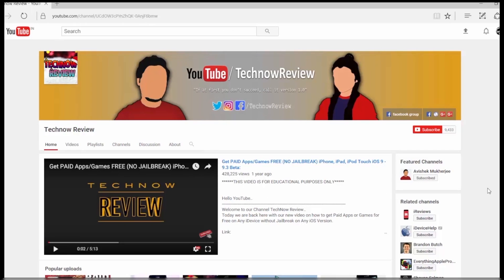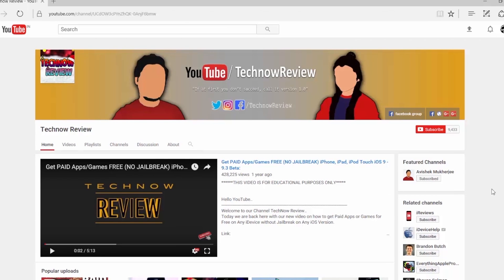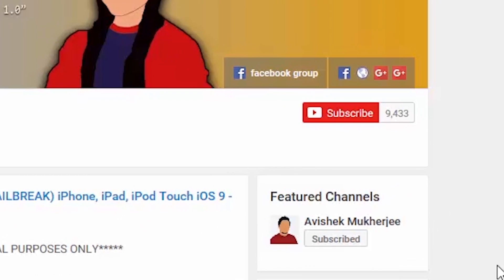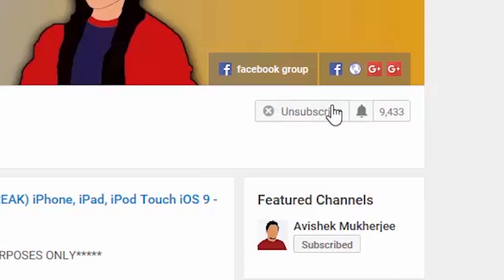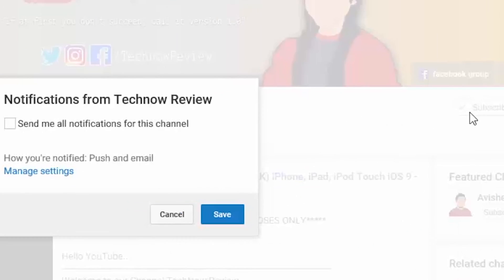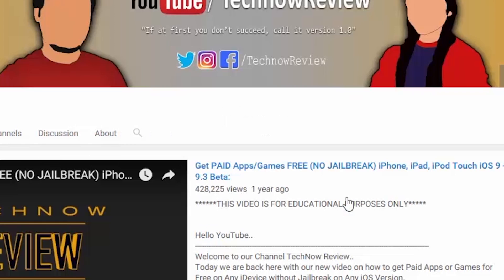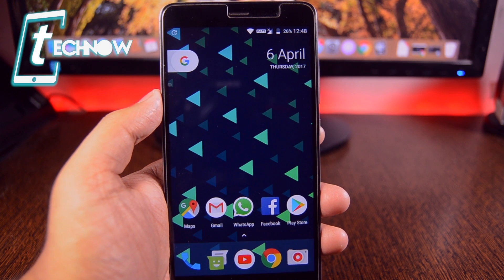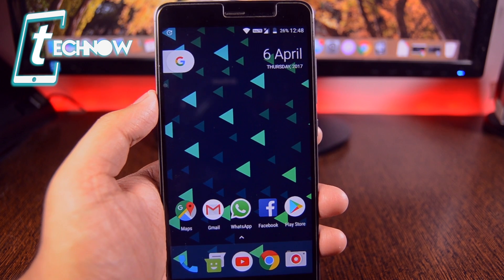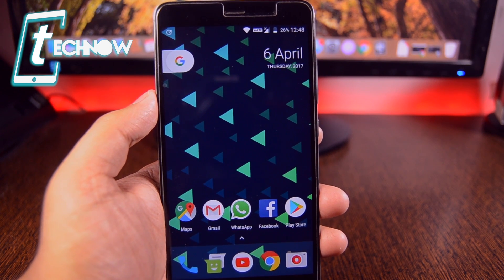Before starting this video, make sure to hit the red subscribe button on our channel and also press the bell icon beside it to get quick notifications of our new uploads. So guys, this video will be a short one as because in this video,